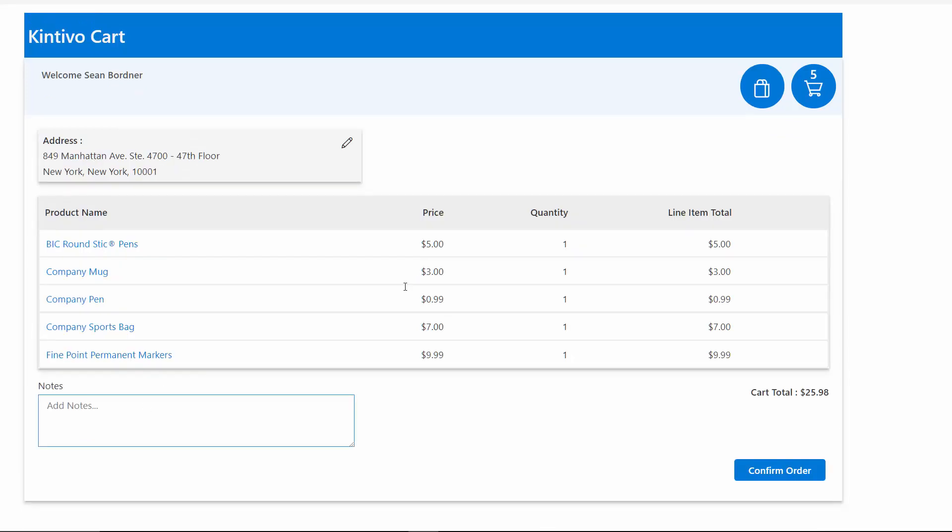Optional order notes can be added with each order, making it easy for customers to communicate any specific order details.